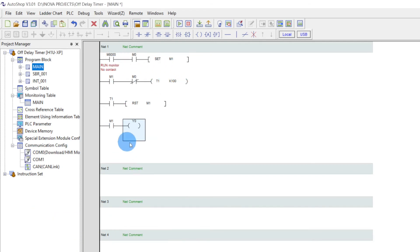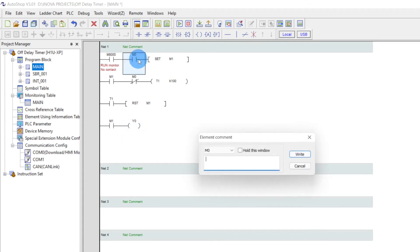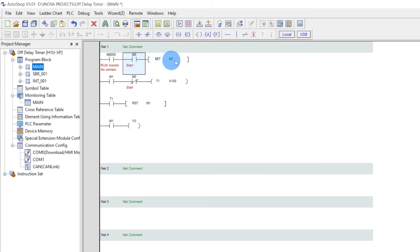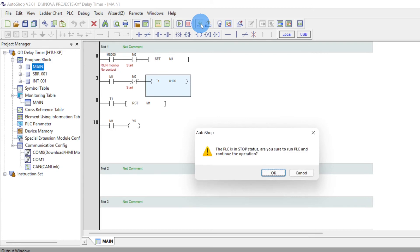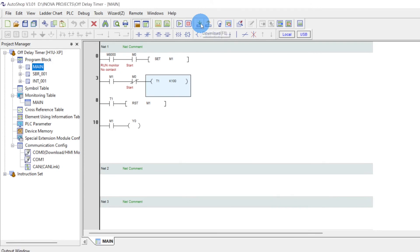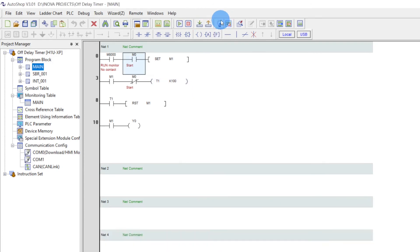This is the program. Start. Now let's download the program. Now monitoring.